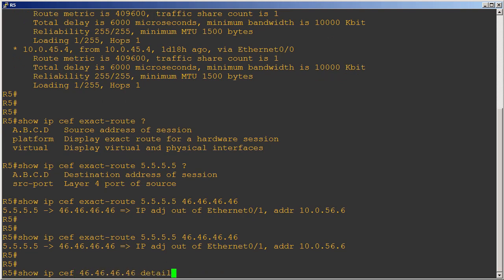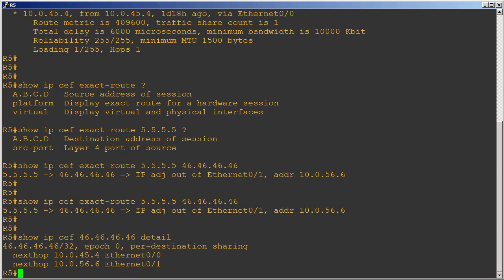Let's do a show IP CEF and then the 46 prefix again, and I'm going to type detail here. Notice where it says per destination sharing. Believe it or not, this is actually the name of the load sharing algorithm CEF uses to do load sharing by default, and it's actually based on a source-destination pairing. This means that using our example, given the source address 5.5.5.5 and the destination of 46.46.46.46, CEF is going to switch that packet out of the Ethernet 0/1 interface every single time.